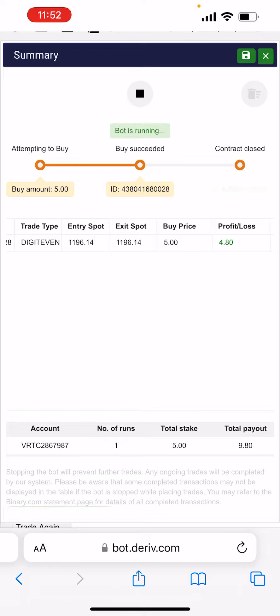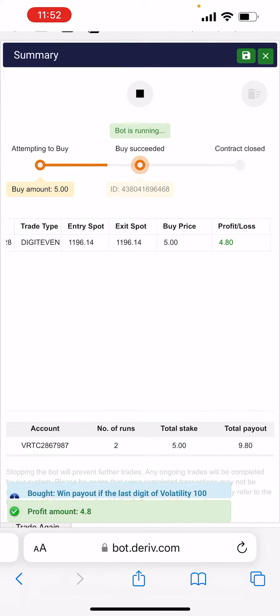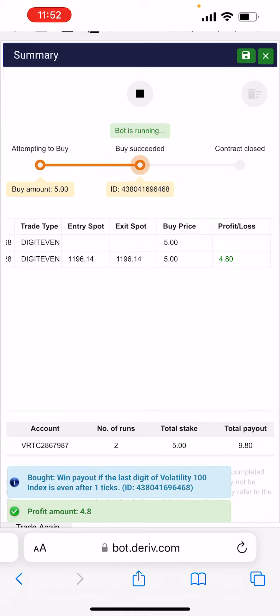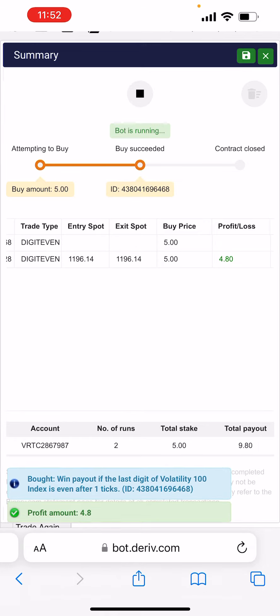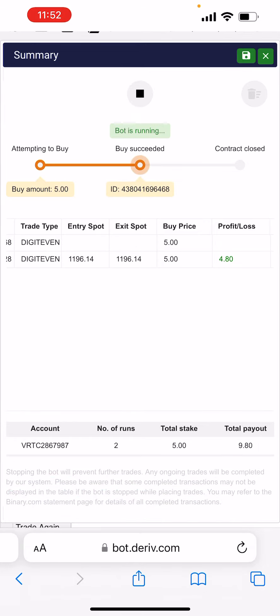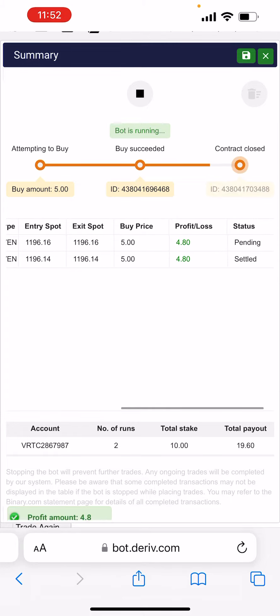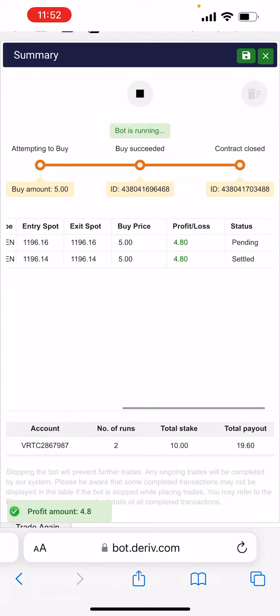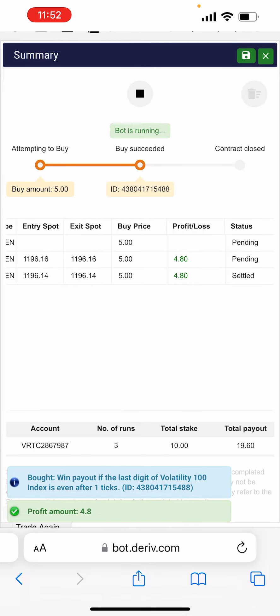Now the bot is running. You see I just won four dollars now, I just won four dollars now. That's how the bot works. See, I just won another four dollars now.